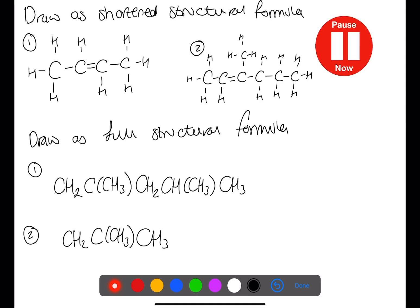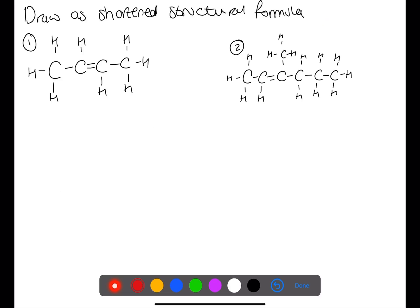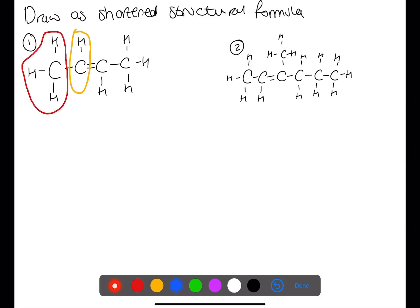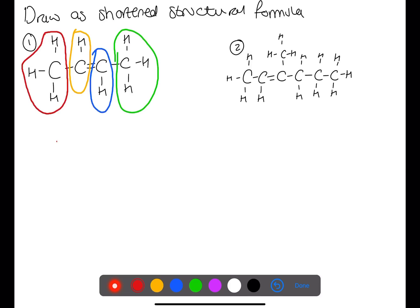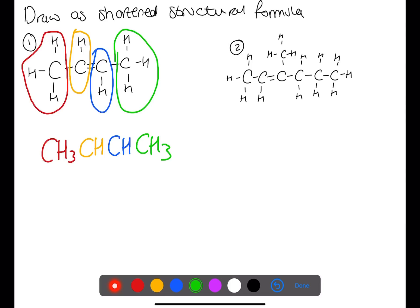Pause the video now and draw a short and structural formula or full structural formula. In this first example, we will section off the molecule to allow us to draw out the short and structural formula. In the first section we have CH3. We then have CH, CH, CH3.